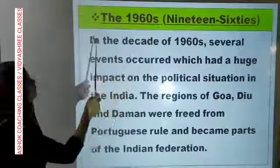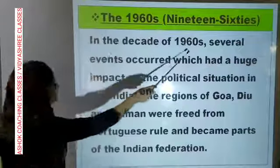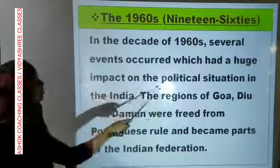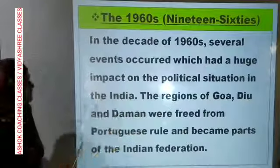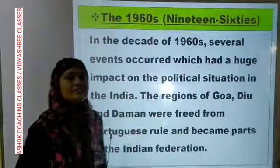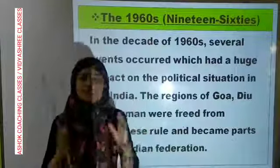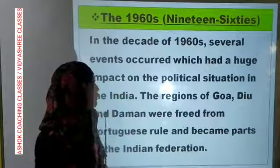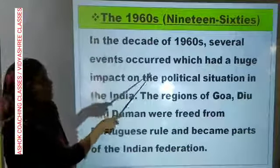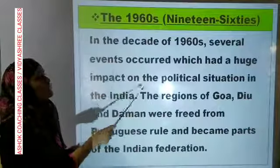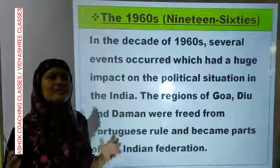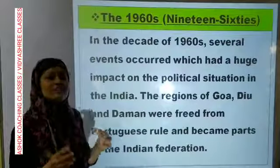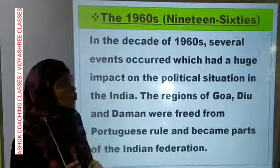In the decade of the 1960s — decade means a period of 10 years, from 1960 to 1970 — several events occurred which had a huge impact on the political situation in India. Bahut saare aise events hue jiske wajah se political situation mein bahut gehra asar hua.